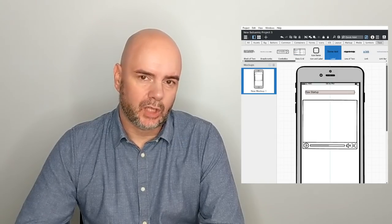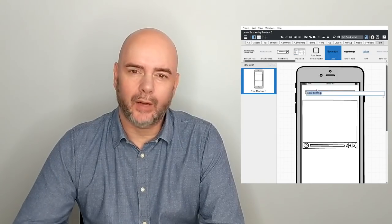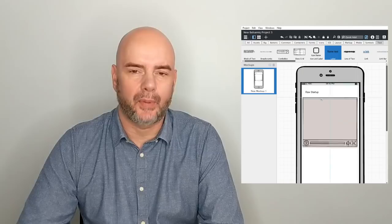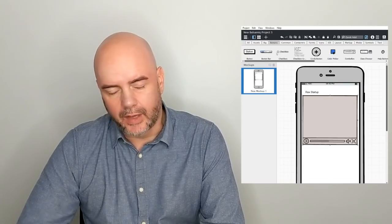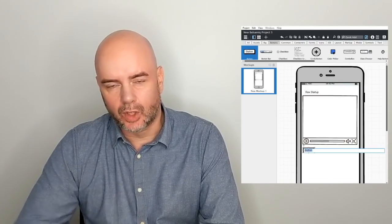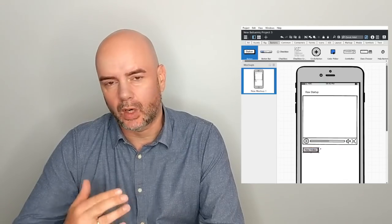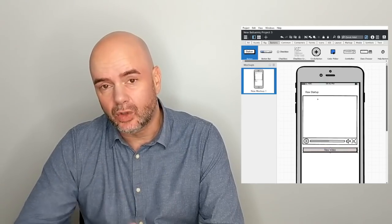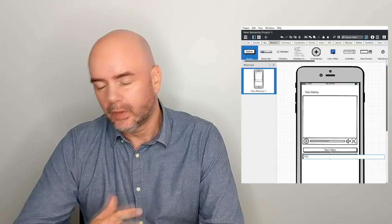Generally, start by building one screen. Find out what the most important screen of the app is, build that, and take it from there. You can build multiple screens if you really want to show more of how the app is going to work. You can even link things together so you can do clickable buttons — not required, but it's something you could do.